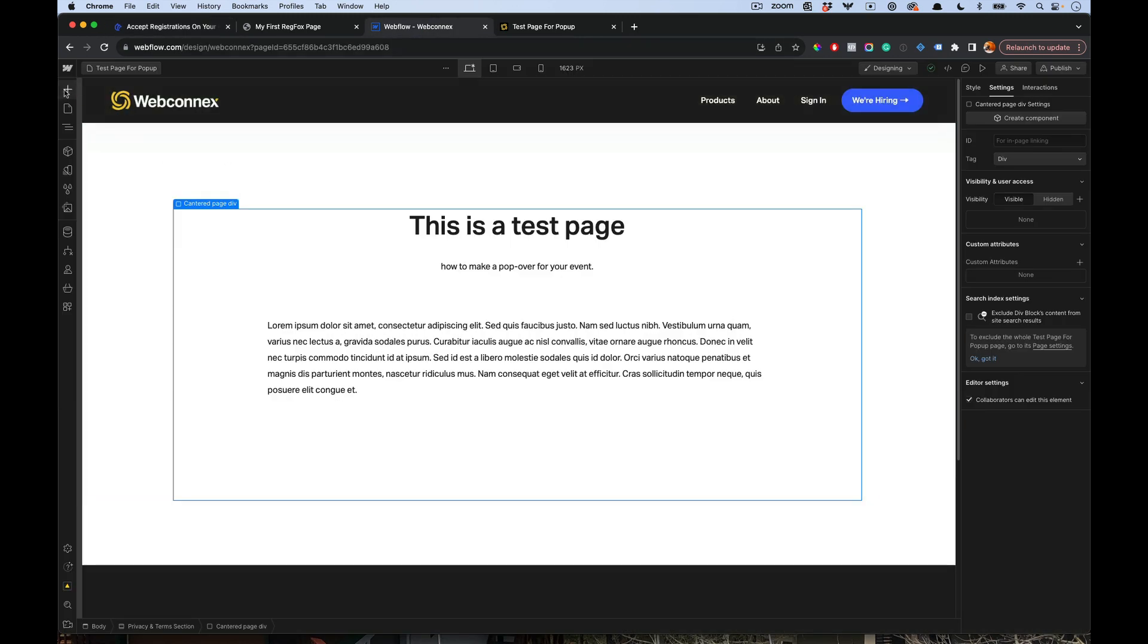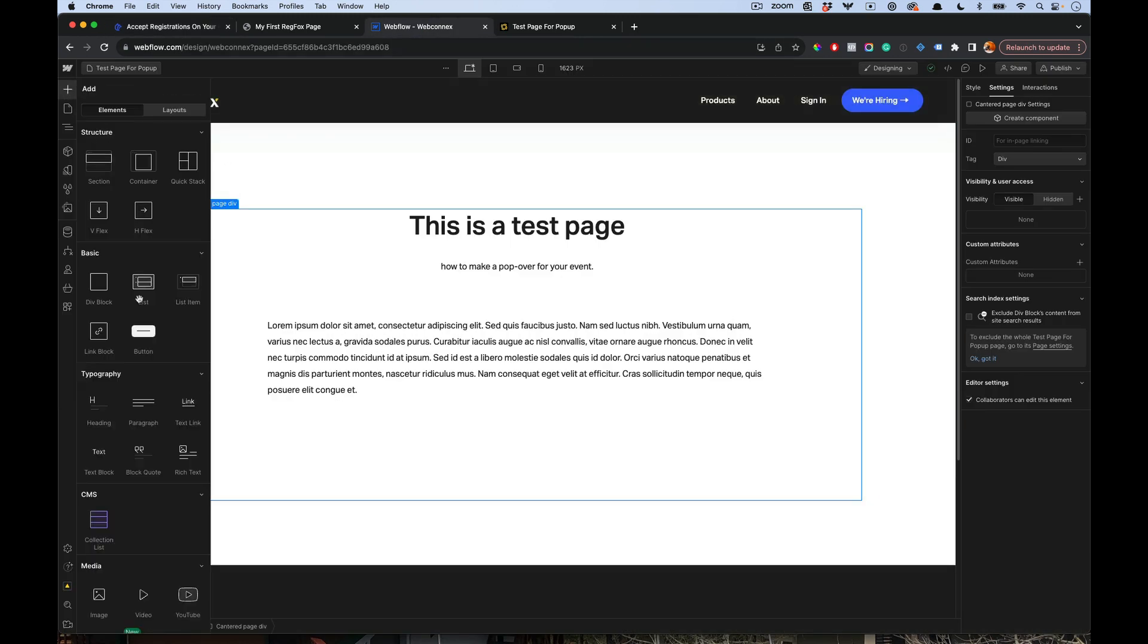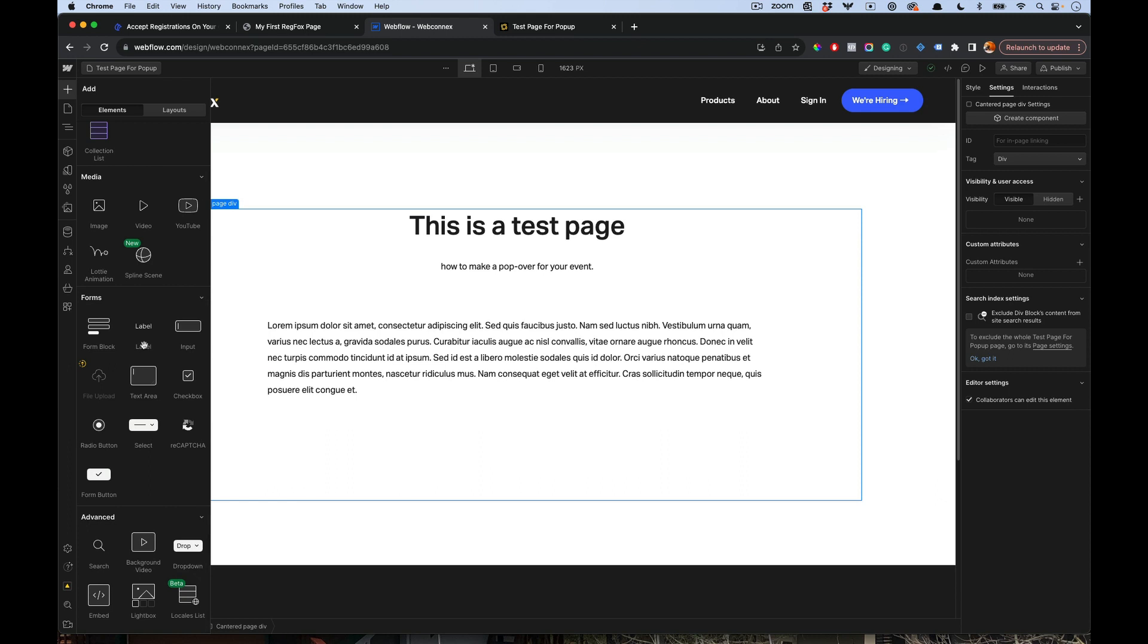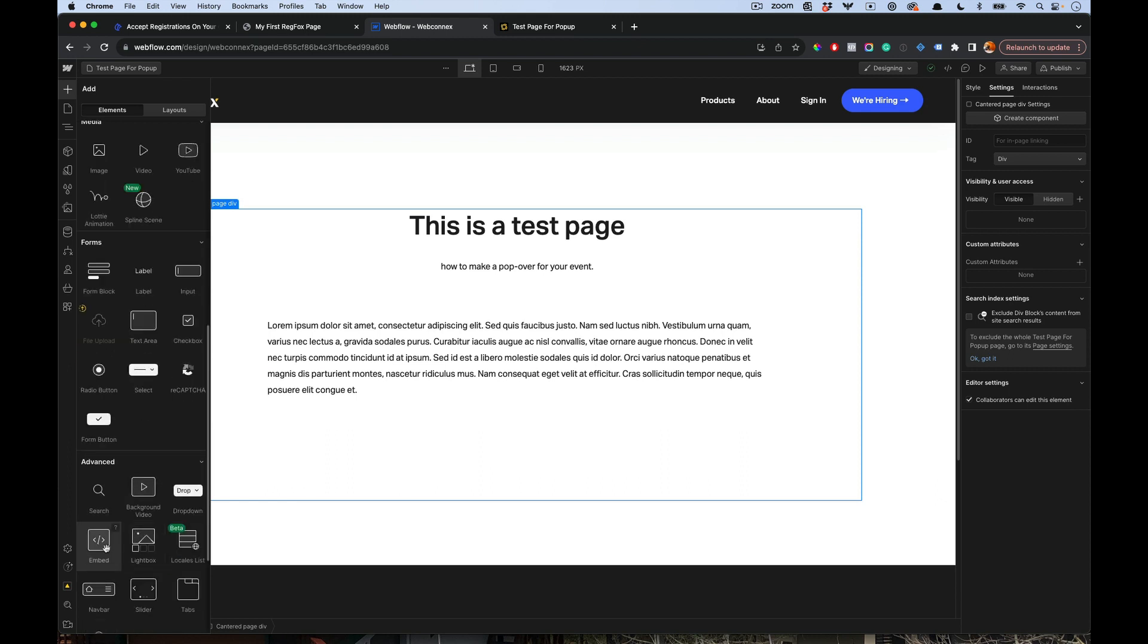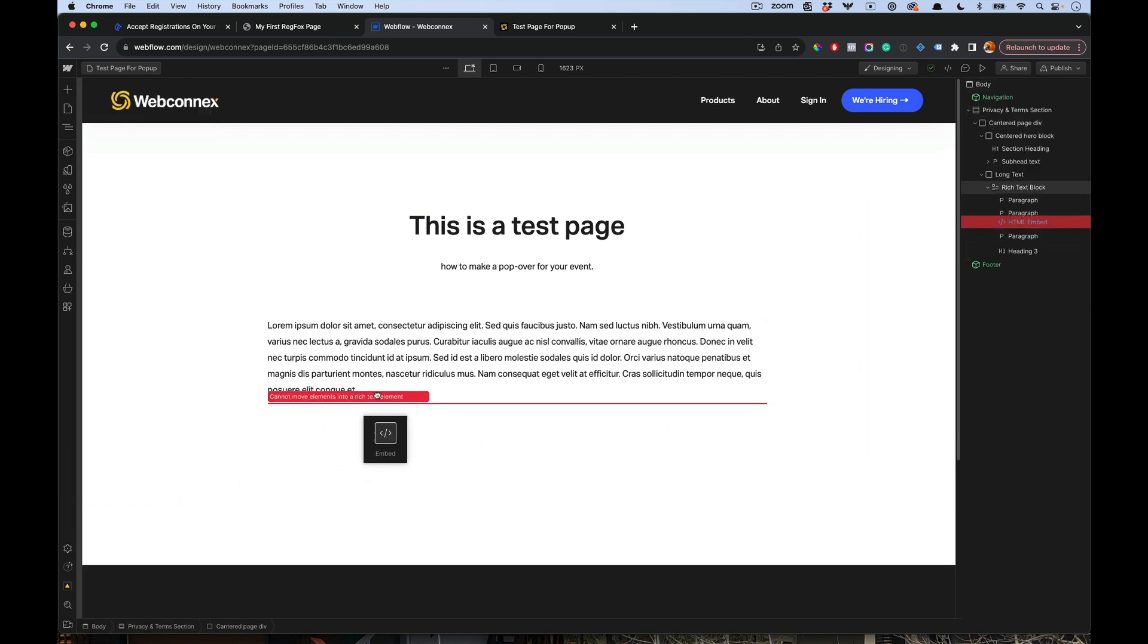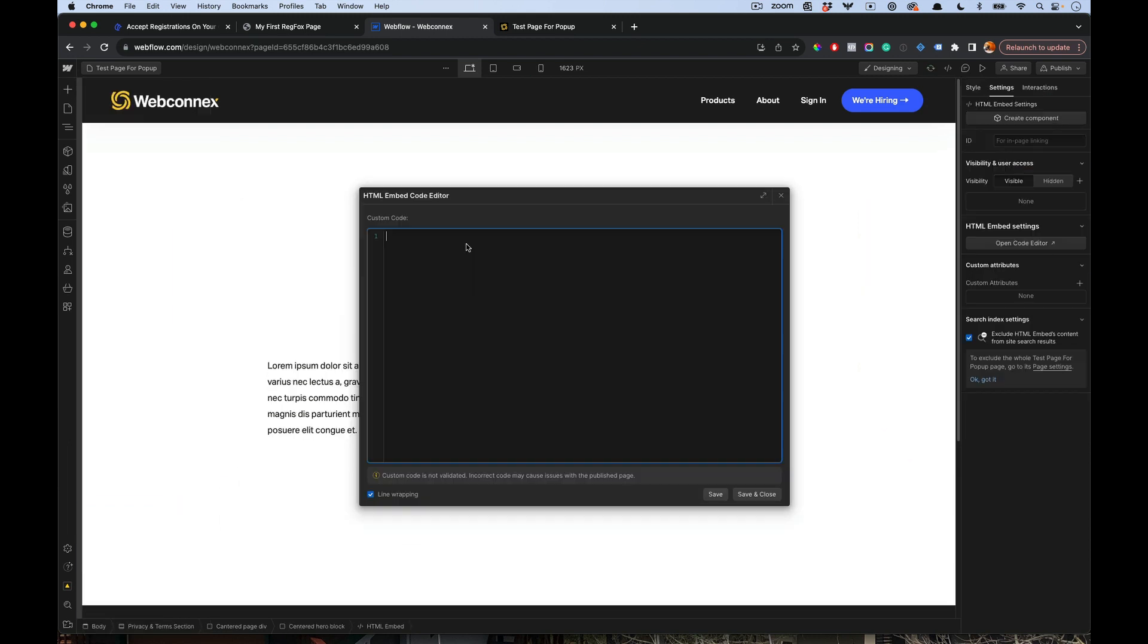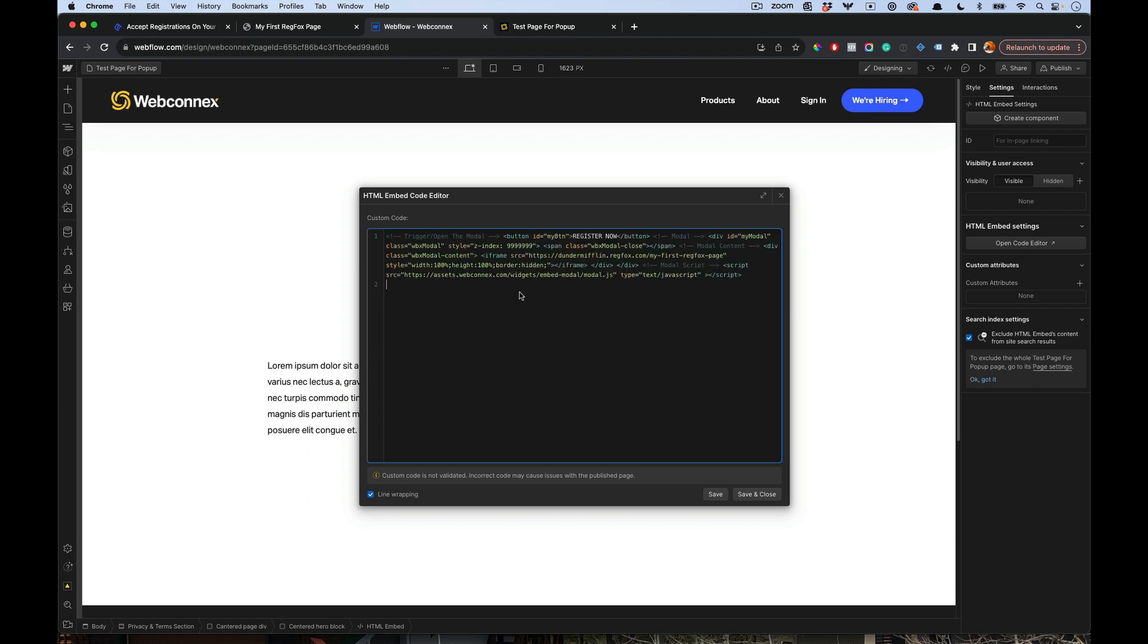In Webflow, you can add a little widget here. We're going to choose the embed, which is also HTML, and we'll toss that there. Then we're going to paste in that code. Now, from this code view, a couple important things.